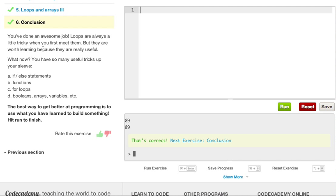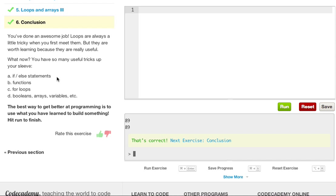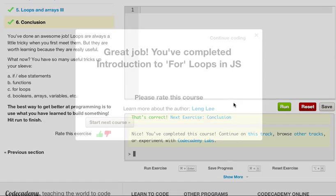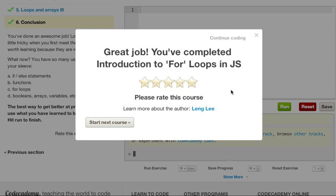So you've done an awesome job. Loops are always a little tricky when you first meet them. But they are worth learning, because they are really useful. What now? You have so many useful tricks up your sleeve. If-else statements, functions, for loops, booleans, arrays, variables, and et cetera. The best way to get better at programming is to use what you have learned and build something. Hit run to finish. So that was pretty much the end of this for loops section.